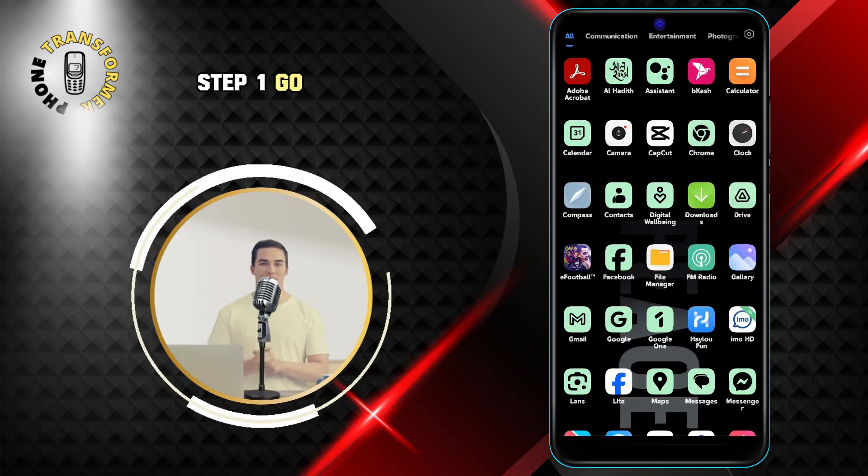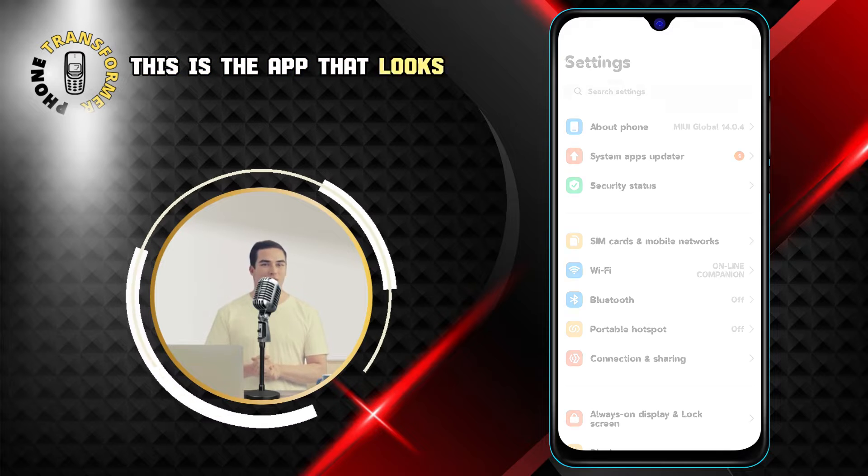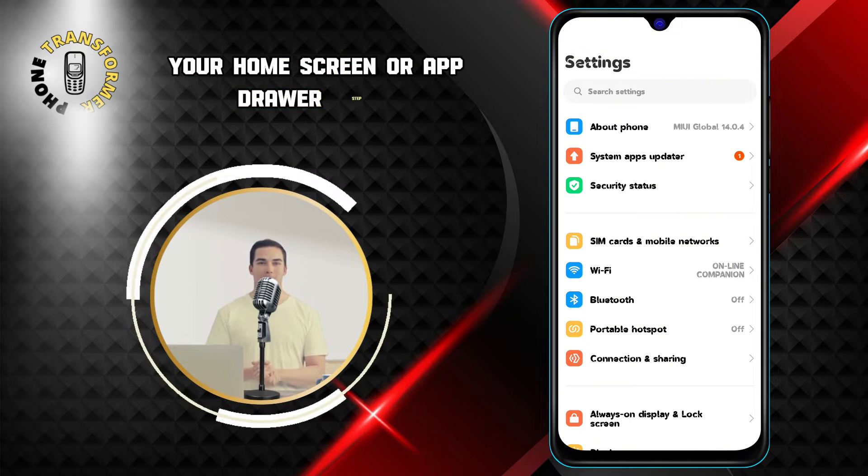Step 1: Go to Settings. This is the app that looks like a gear icon on your home screen or app drawer.